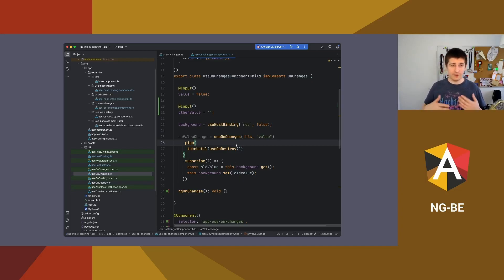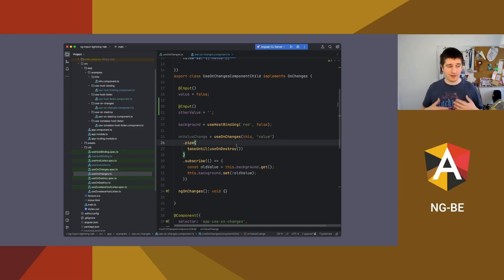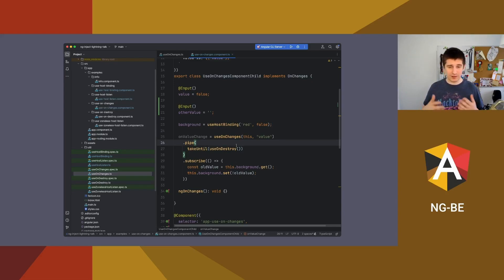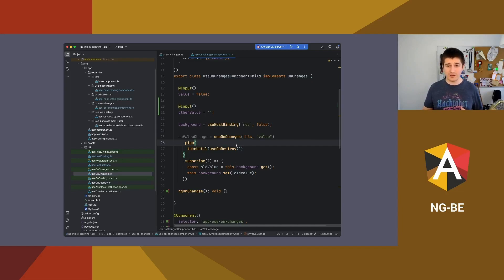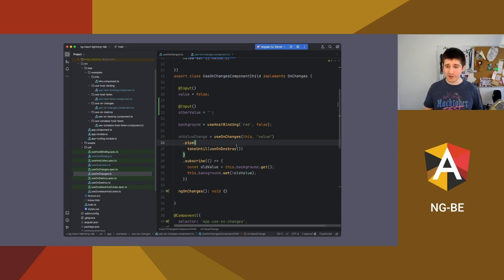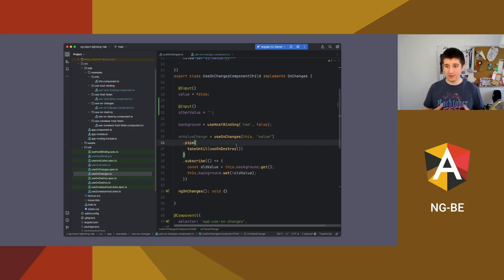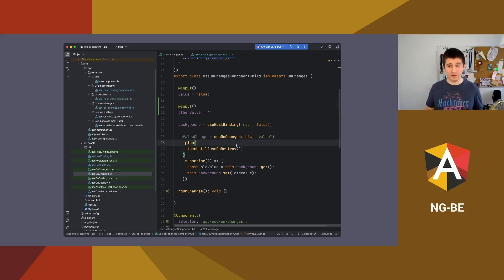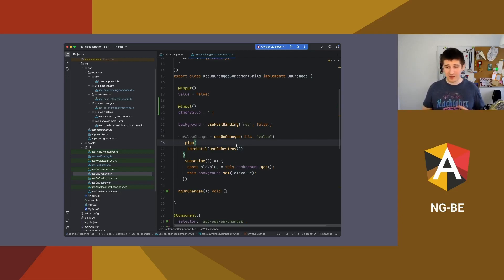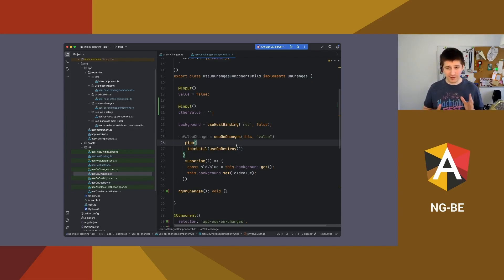For example, let's assume that you have user details component and there is input called user ID. So it works in the way that every time when user ID changes, you have to fetch user details and print them out. So you can create a stream based on user ID input and you can switch map to HTTP fetch necessary user details, and later you can pass the whole stream to the template. And it's still lazy. If that stream is not used in template, nothing will execute. So this one, as I said, is quite complicated. It requires you from changing your mindset to think about changes as a stream, not as a life cycle hook.